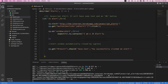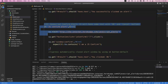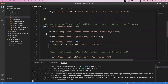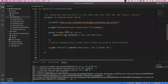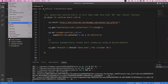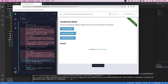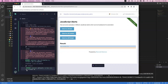To execute only one specific it block when there are multiple, we can use it.only — only that block will be executed. Or if you want to skip a block you can use it.skip. Let me run this with it.only on the confirmation alert block. Both assertions pass: the text validation on the alert passed, and we can see 'You clicked: Ok' — meaning Cypress automatically closed the alert window using the OK button.